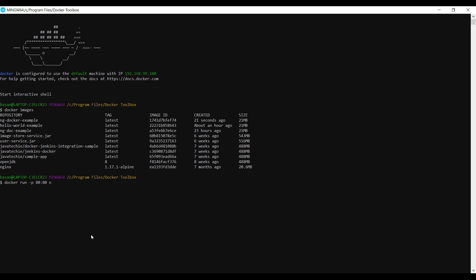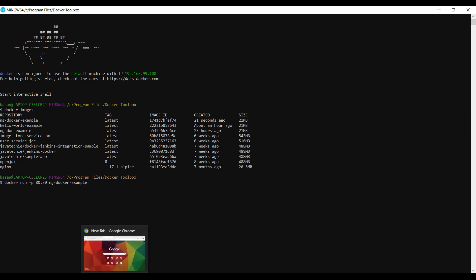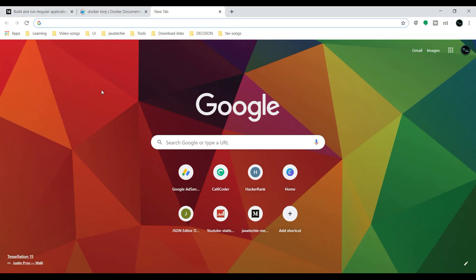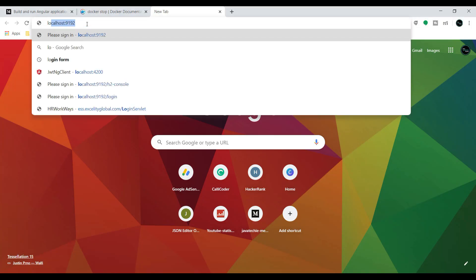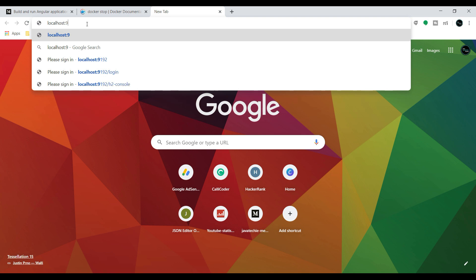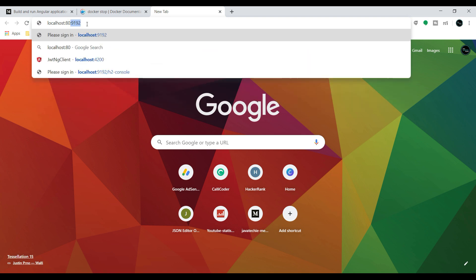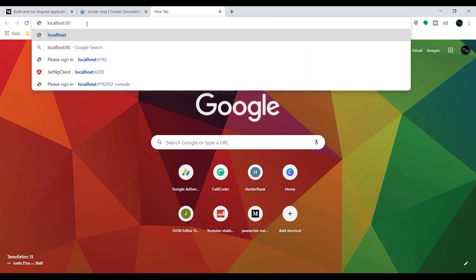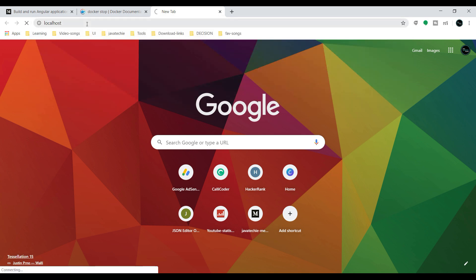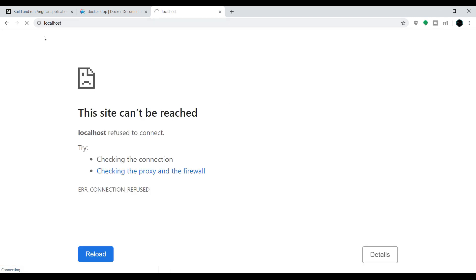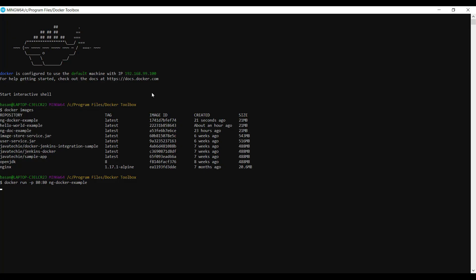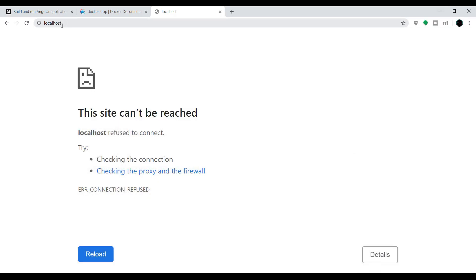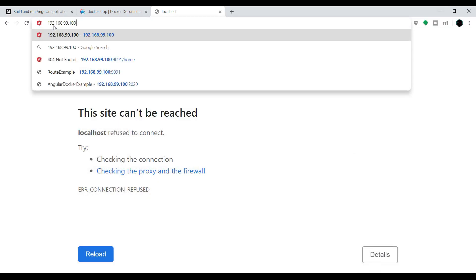Now just go to your browser. Type here localhost, then give the port 80. If it doesn't work with localhost, what we can do is just go to your Docker terminal, copy this IP, and instead of localhost we can place this IP.